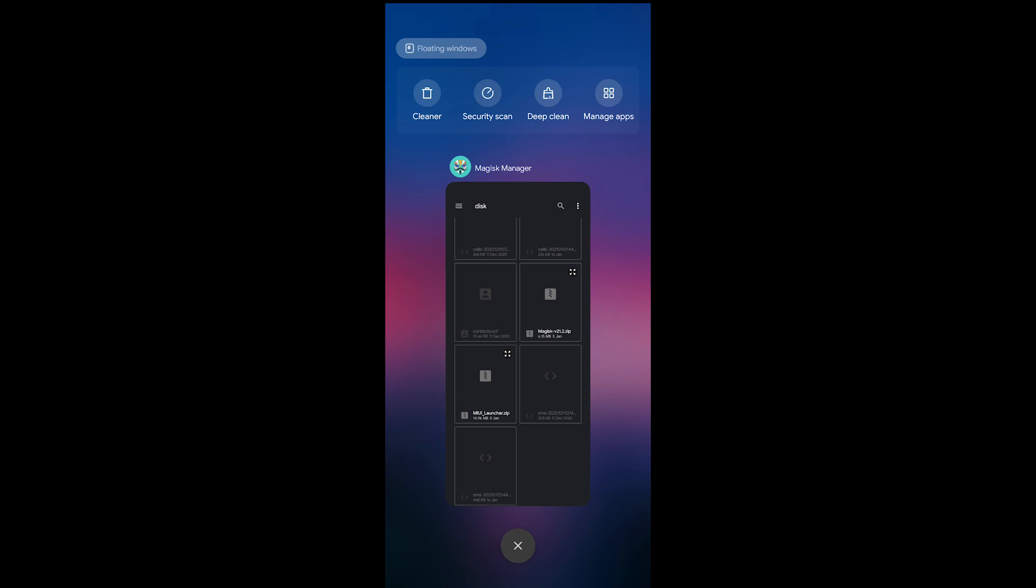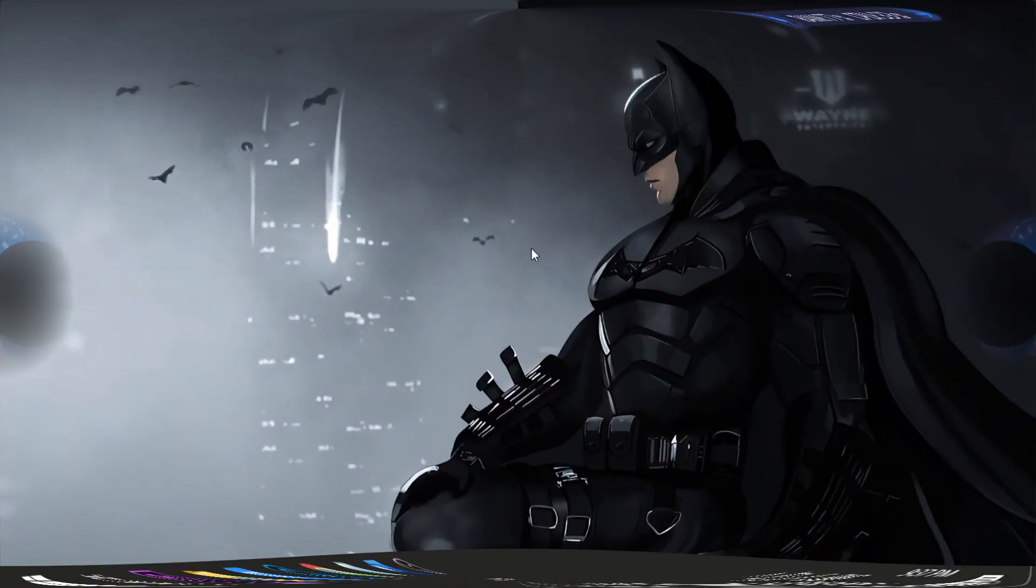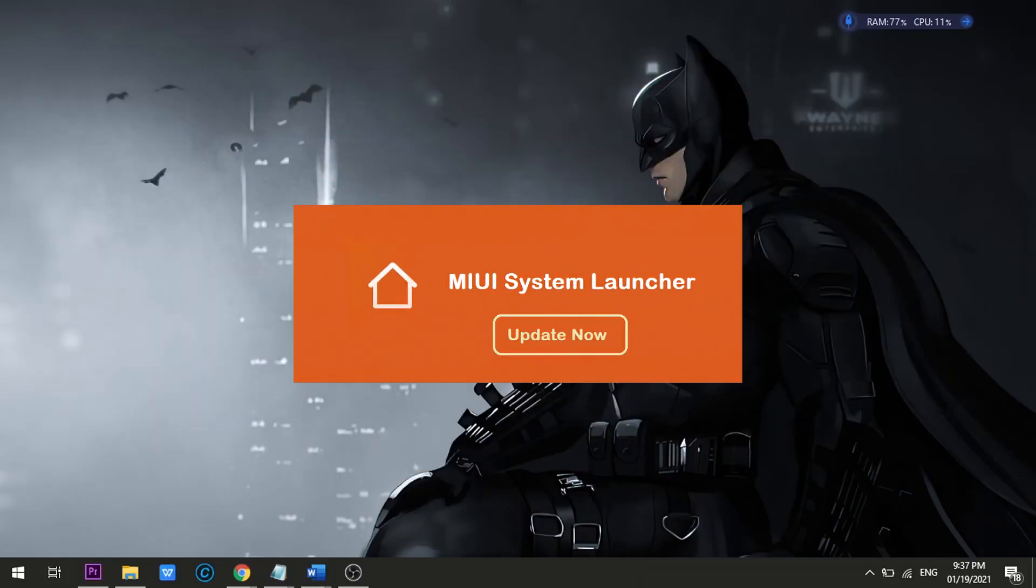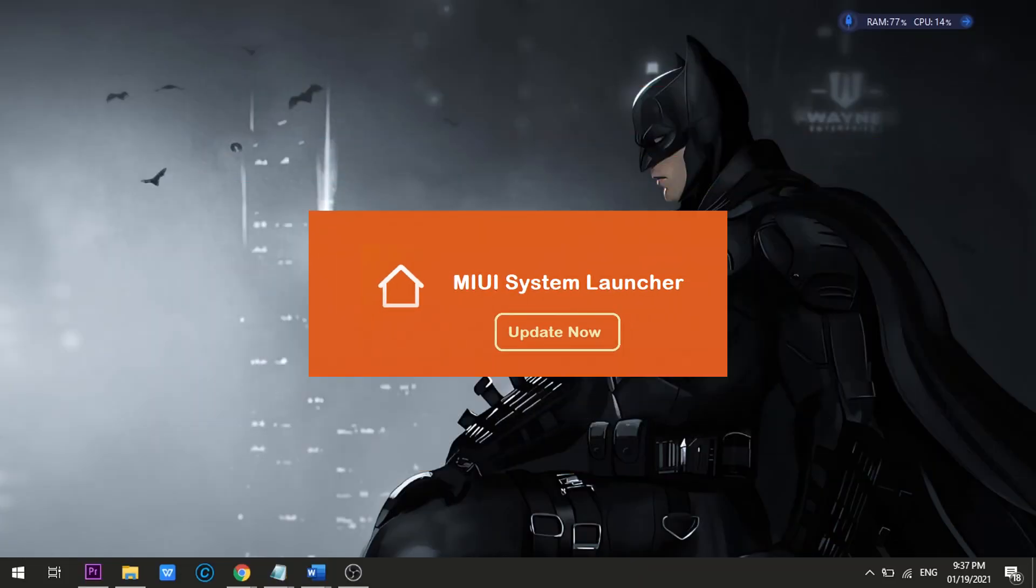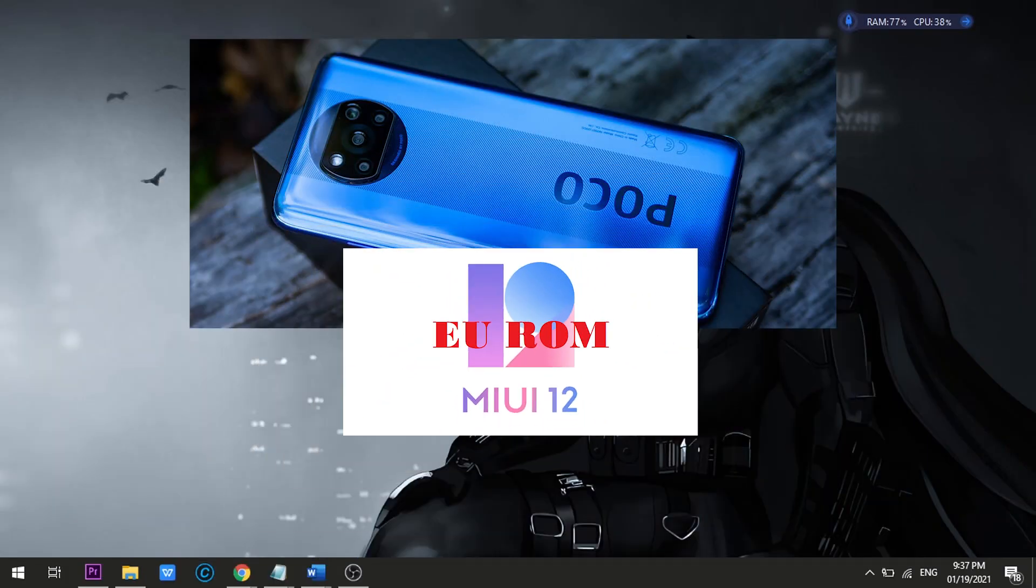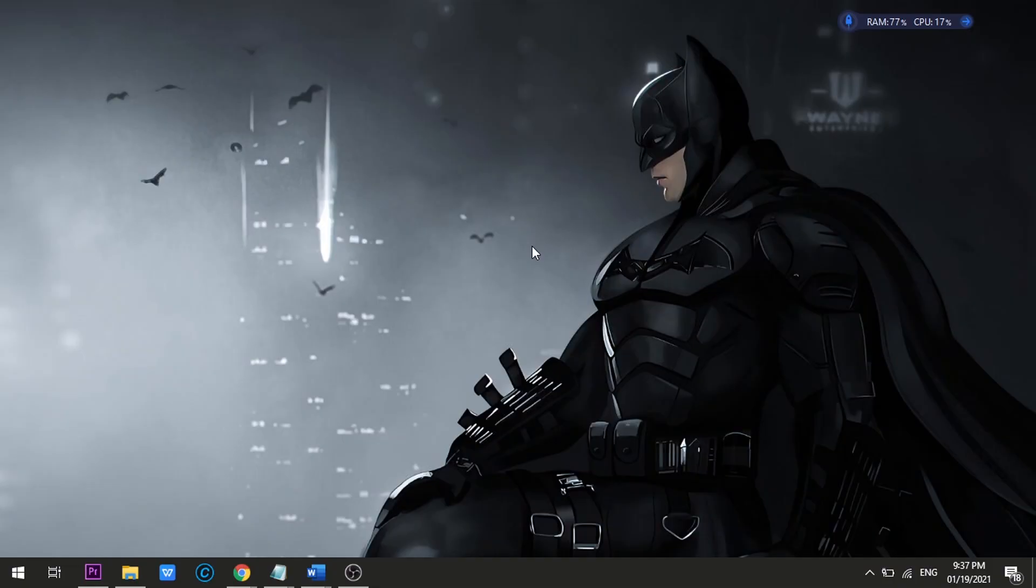And that's it. We're done. That's how to install the new MIUI 12.5 Launcher to your POCO X3 NFC EU ROM. I hope I did help you guys enjoy your phone much better. And see you in the next video. Bye.